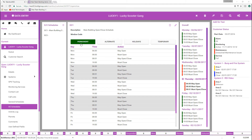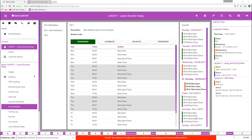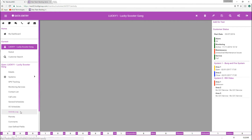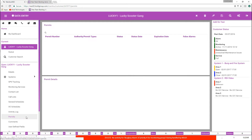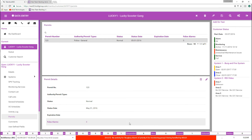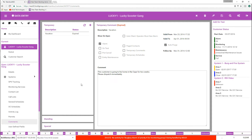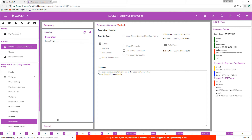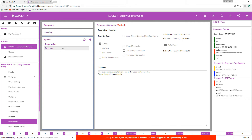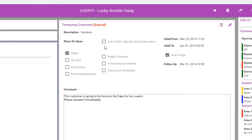Open-closed schedules received a visual update to make them easier to understand. Each type of schedule now has a different color indication, and when they override the schedule for a specific week, their color indicates the change on the overall schedule. The Activity Log form is a full-page view of the same log available on the Details page. The Permits form houses all related permits to the account; if an alarm is closed with a false alarm resolution code and the authority was notified, the false alarm count is noted on this form. The Comments form houses all comments for the customer record. If a temporary comment is expired, it is highlighted in red. Also note, Auto Client Operator Must See Alarm is now an opt-in option to reduce errors.